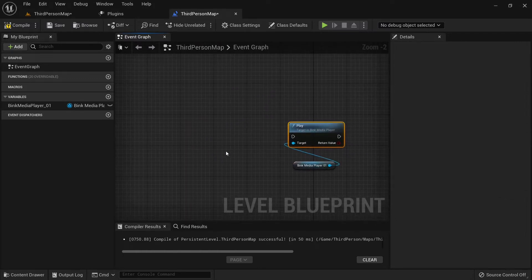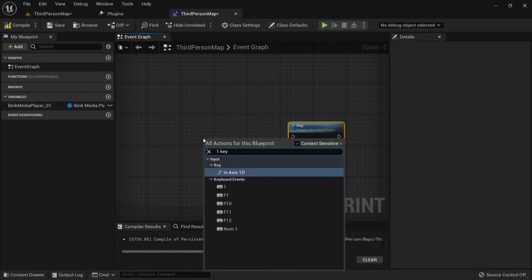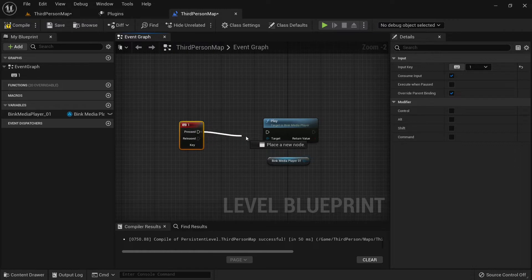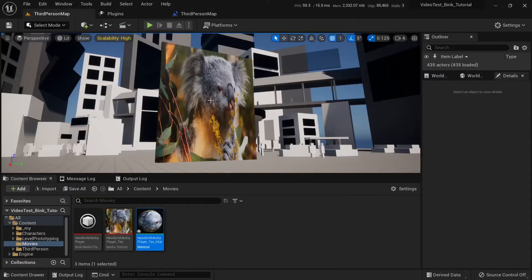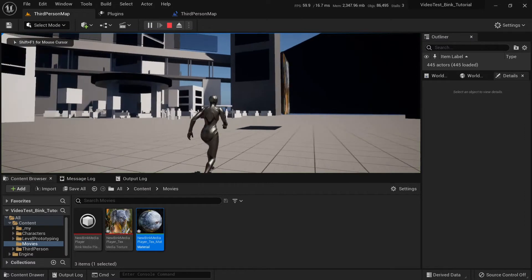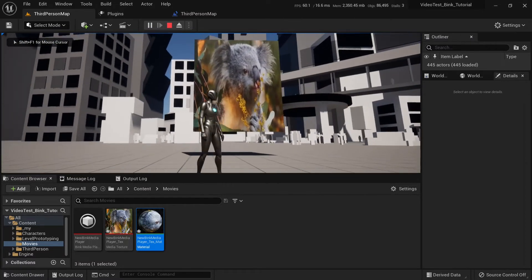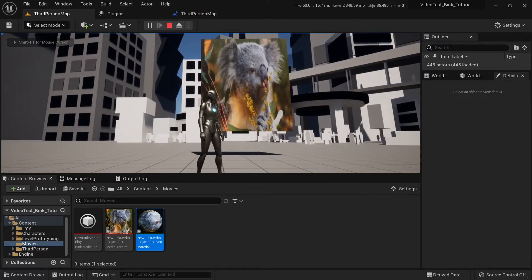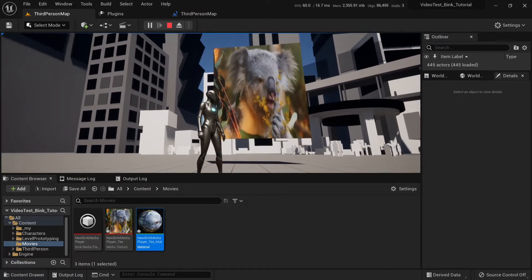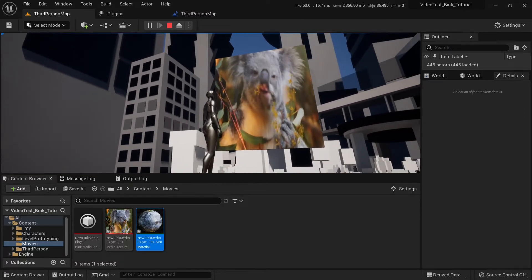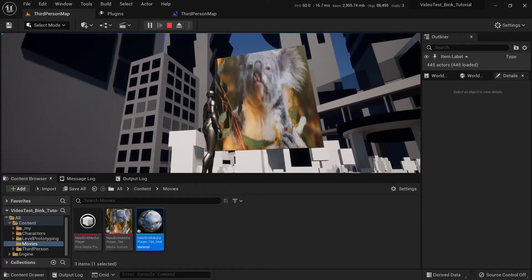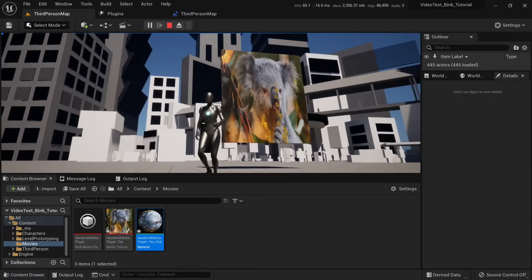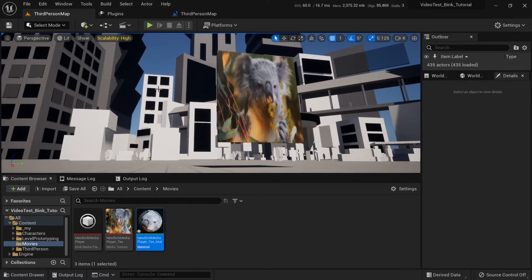Drag a wire from it and select play. We will do it on key press, one key. Here it is. When player presses one, we will play Bink Media Player. Compile and save. Let's try it out. I'm pressing one. Here we go. It works.